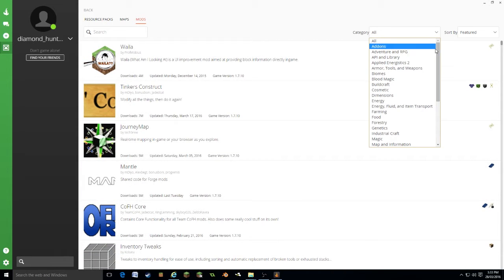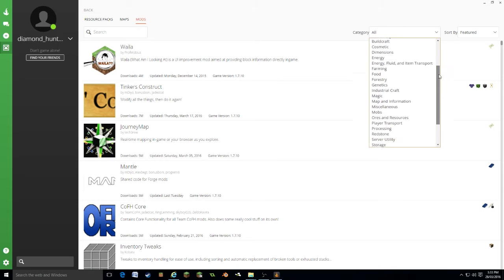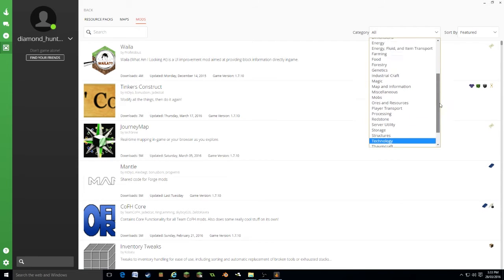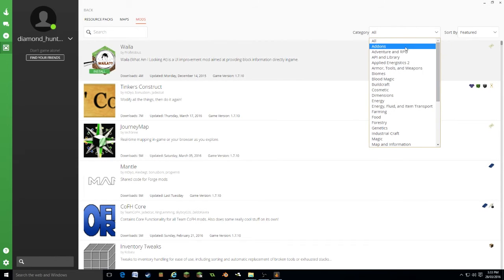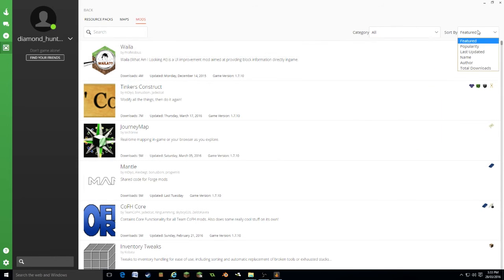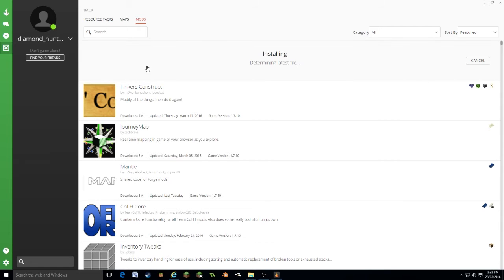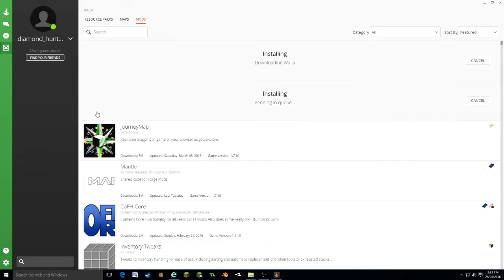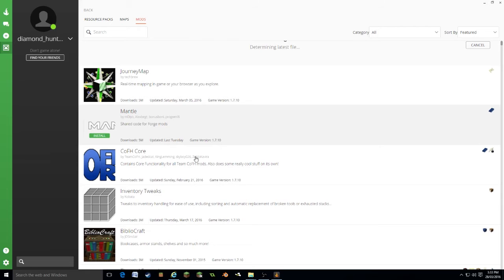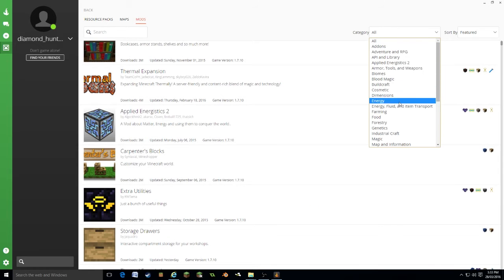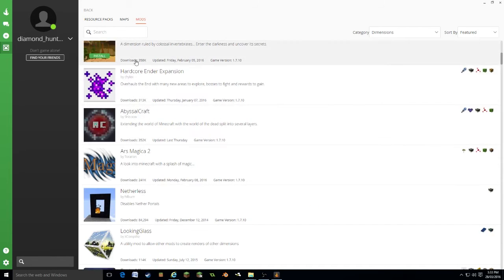We have categories here, everything from world generation to addons. And then we can sort by featured, popularity, updates, etc. So let's just create a basic modpack. We'll have Waila, that's always good. Tinkers Construct, I enjoy that.